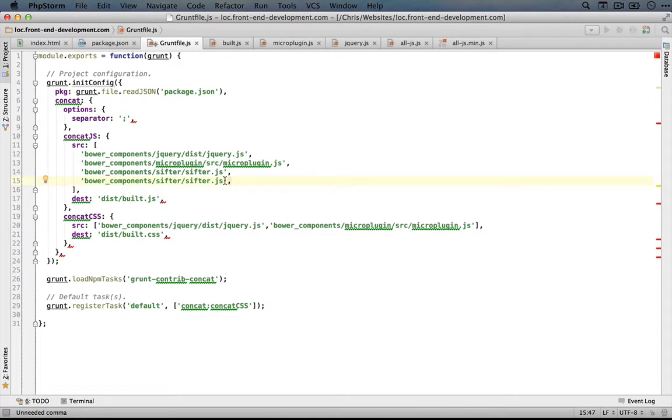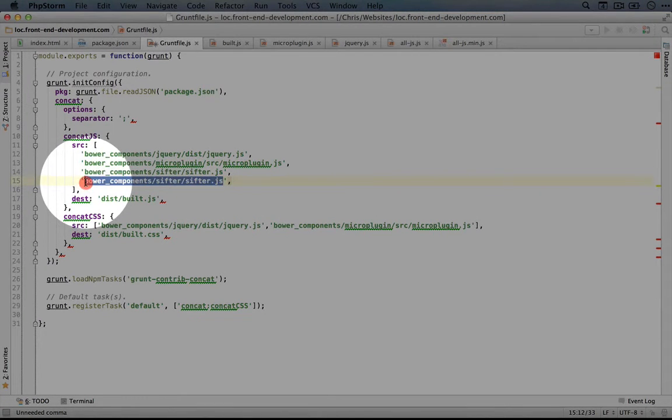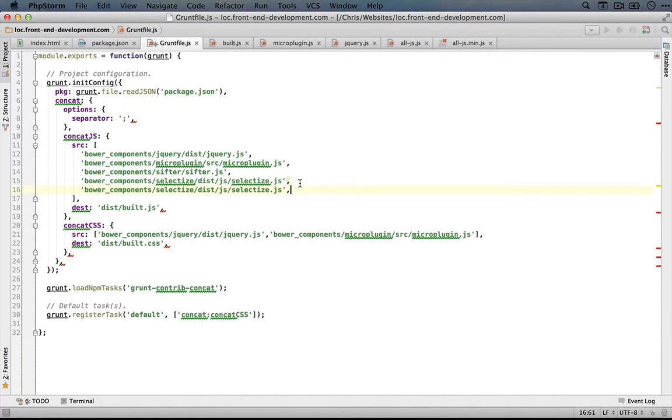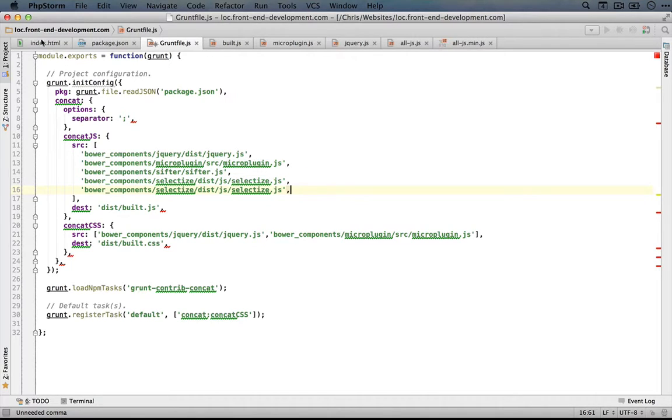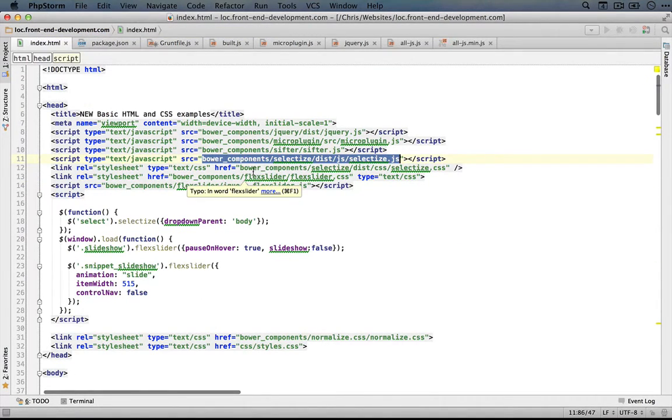I'll copy that and paste it here inside of this list. I'm just copying and pasting another line so I don't have to add the quotes and the comma manually.